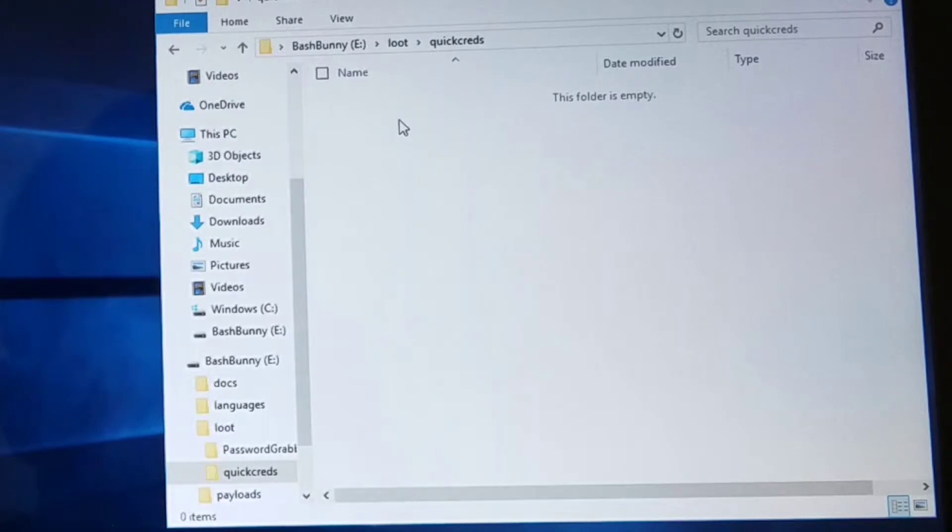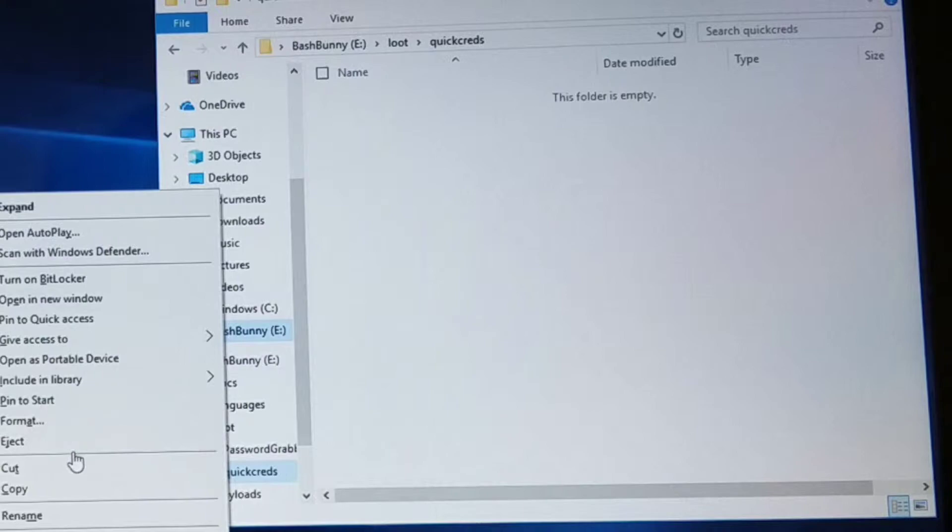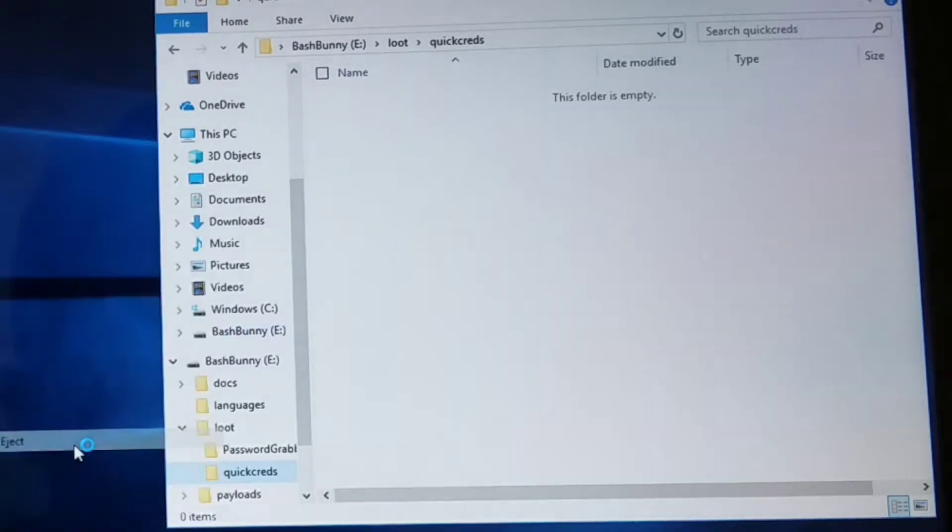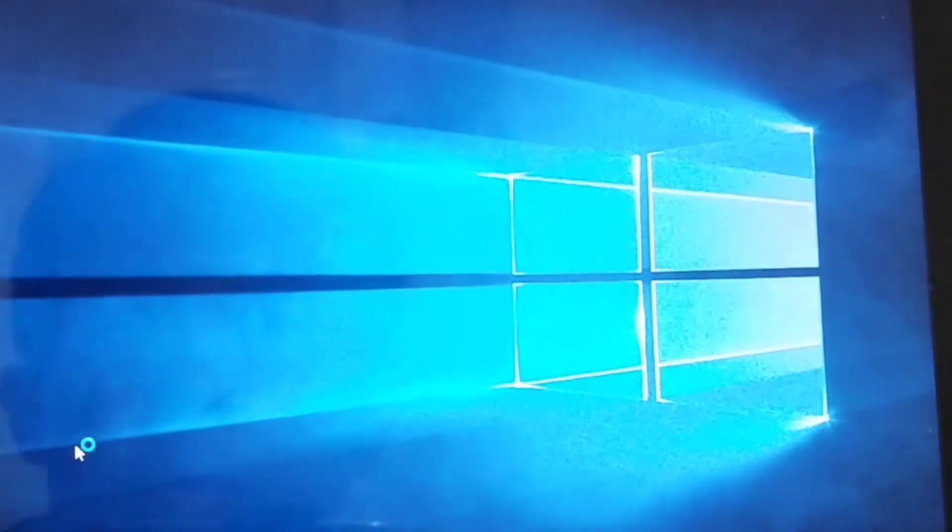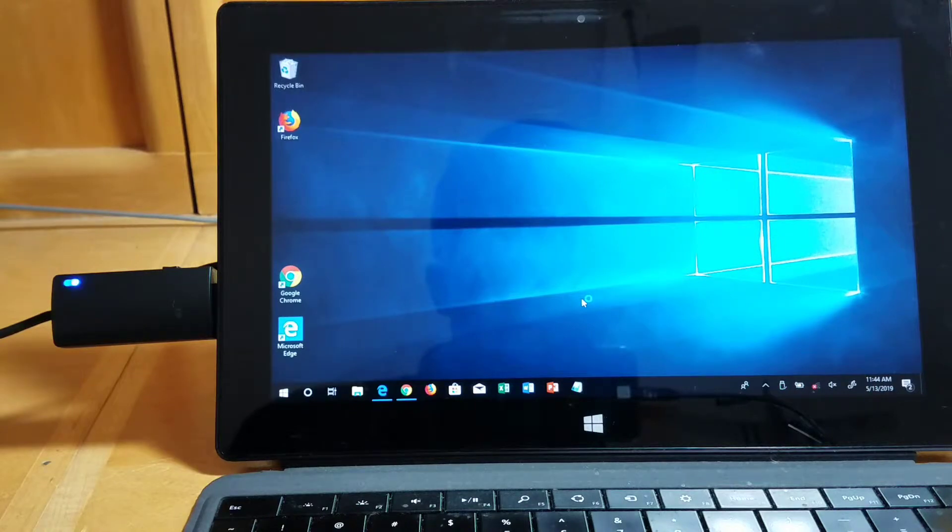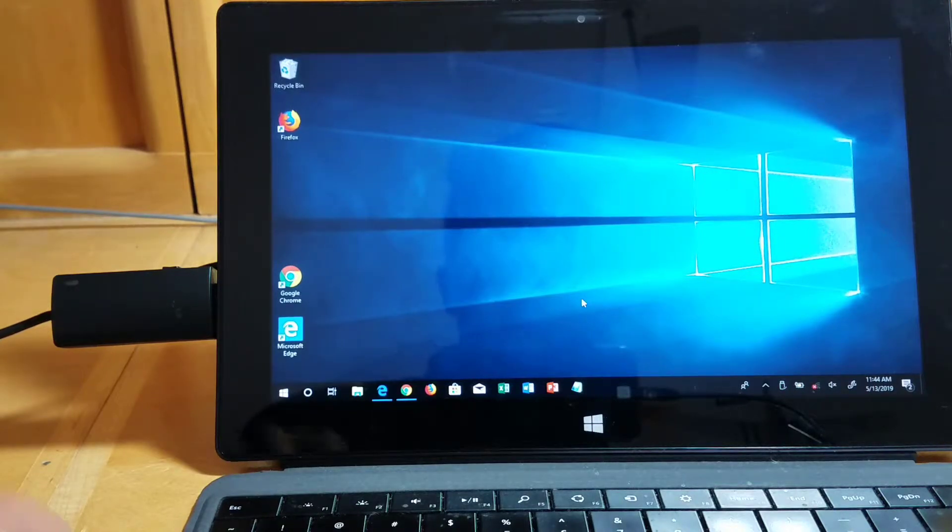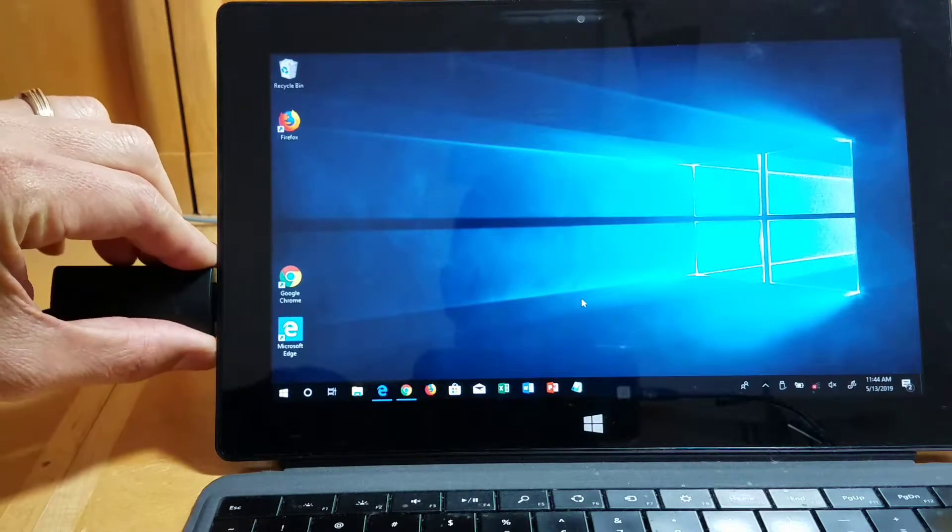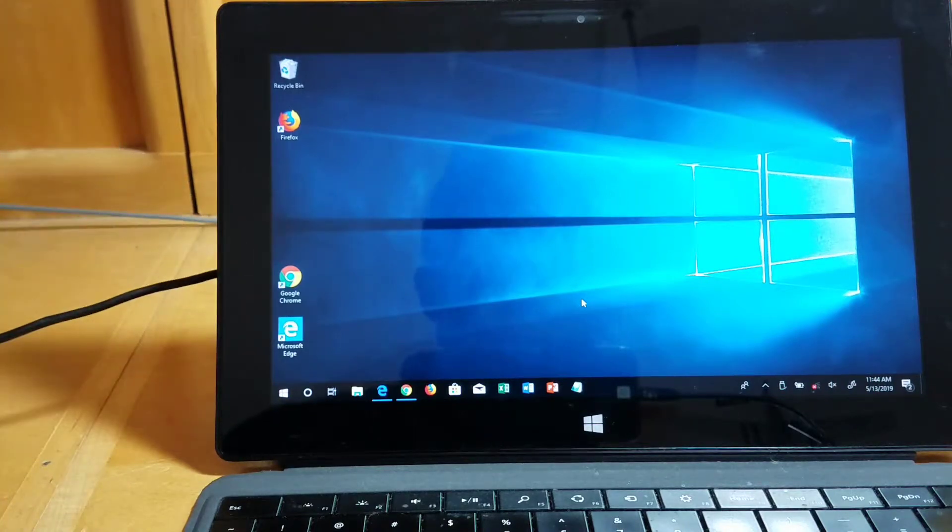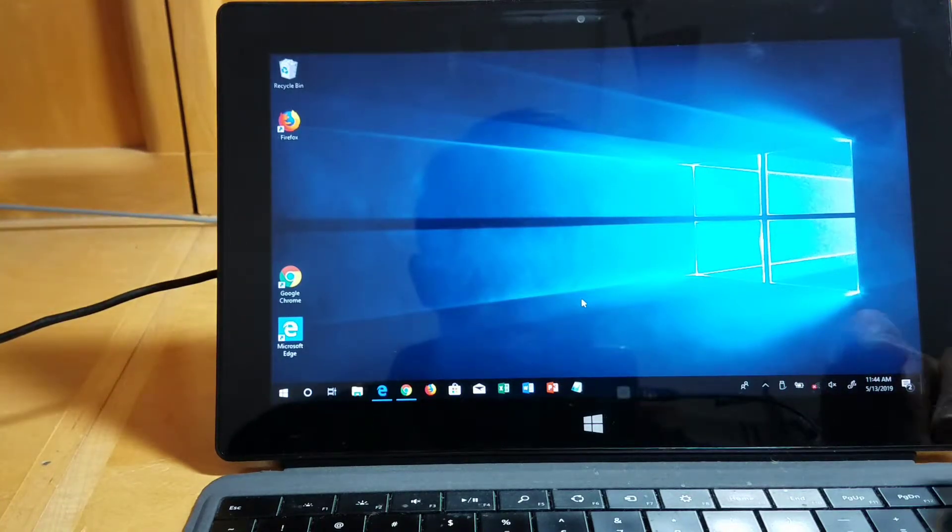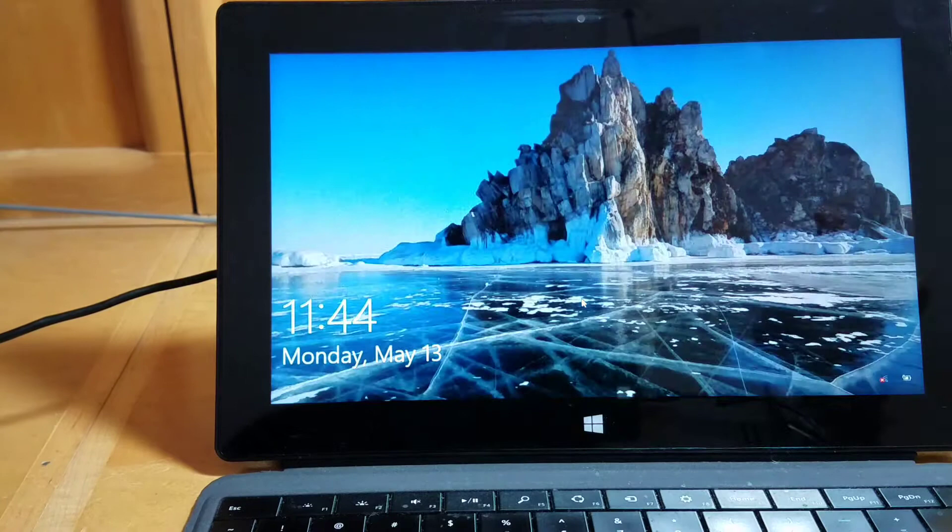I'm going to go ahead and eject the Bash Bunny so we don't need that anymore and get ready for the attack here. Now I'm going to unplug the Bash Bunny and lock the user machine. Control and delete.